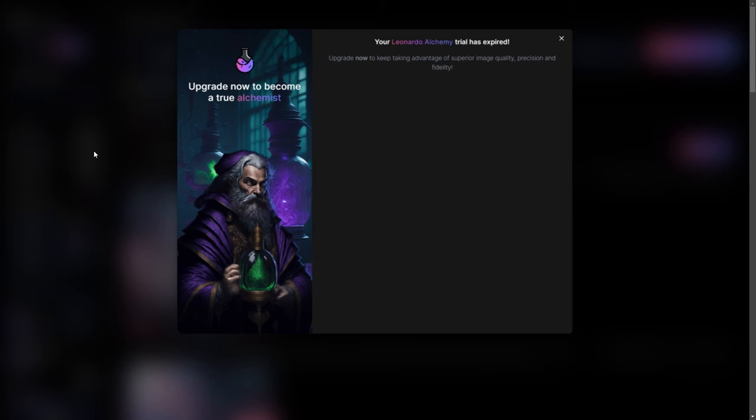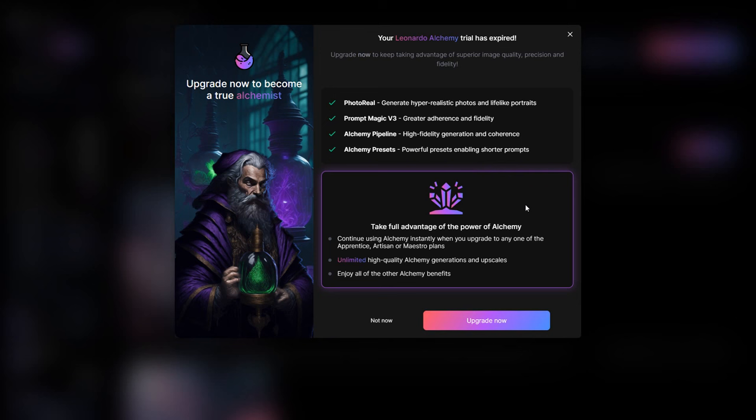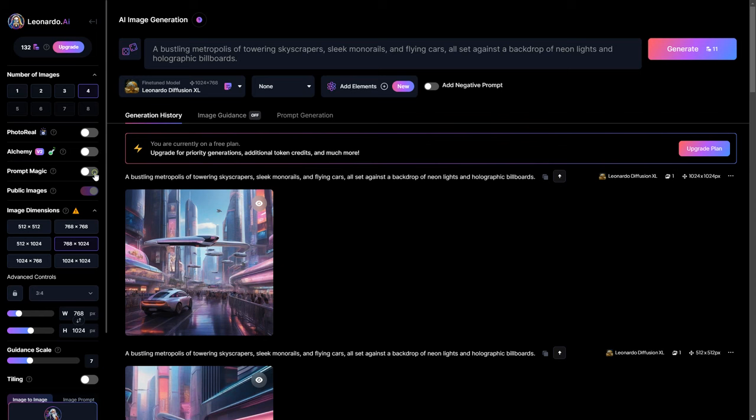Similarly, alchemy follows the same principle. Once activated, it enhances image quality by boosting contrast and adding finer details. It's a premium feature, and you can try it out up to five times. Just below, you will come across prompt magic.